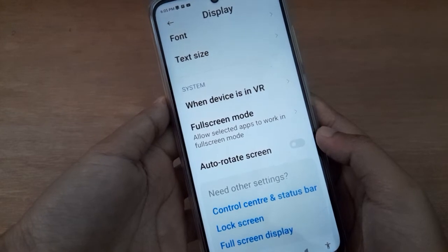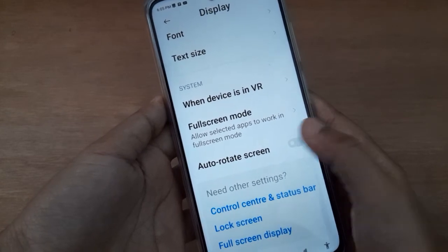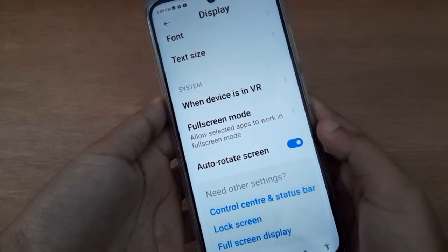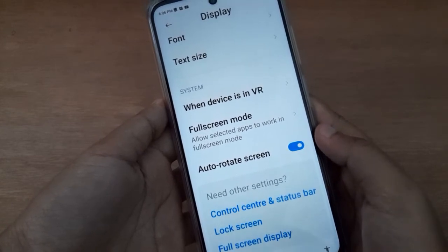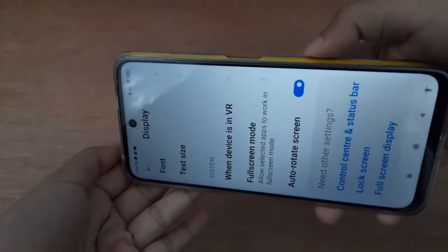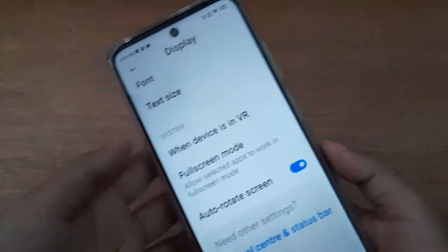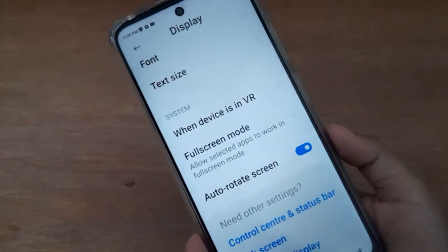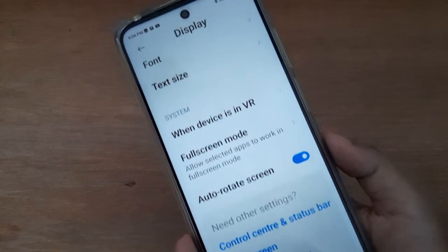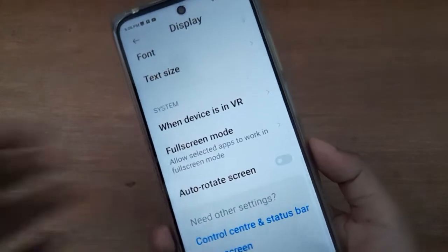On the bottom you are going to find the Auto Rotate Screen. If you want to turn on rotate screen on your device, what you have to do is just click on this icon, and the rotate screen on your device will be set on. If you want to set it off, you can do so by clicking on this icon.